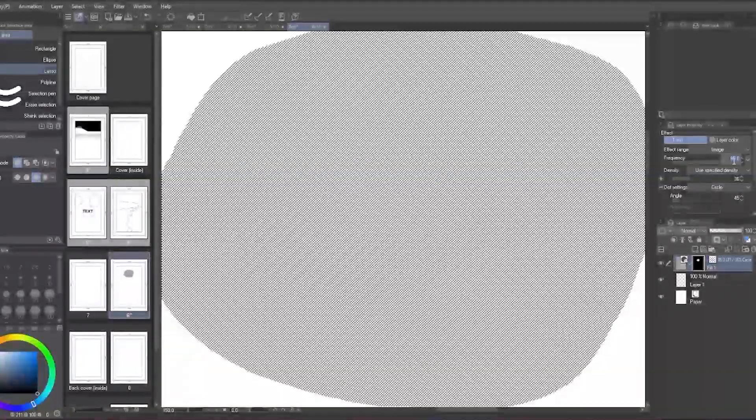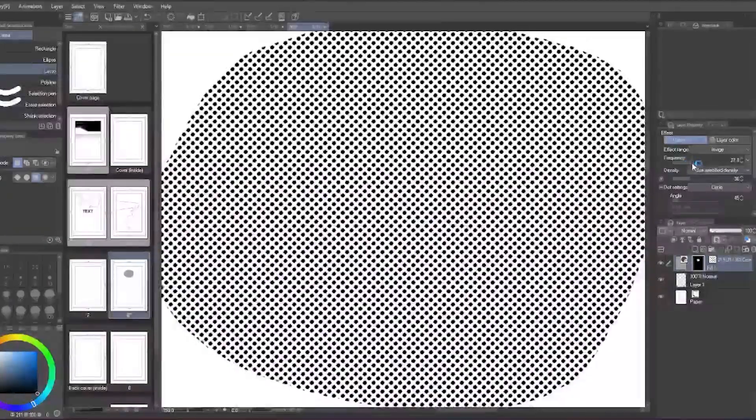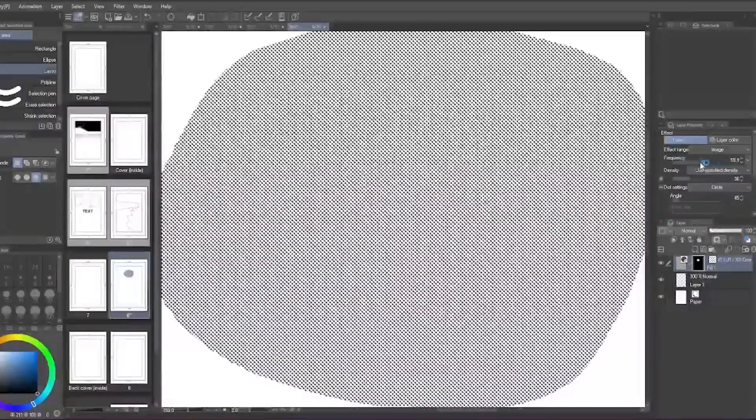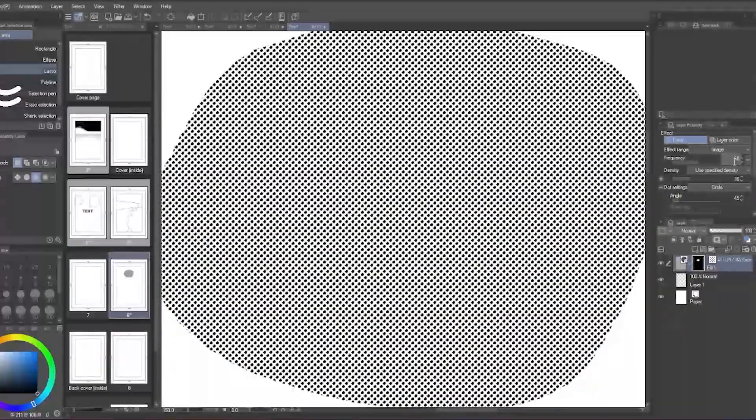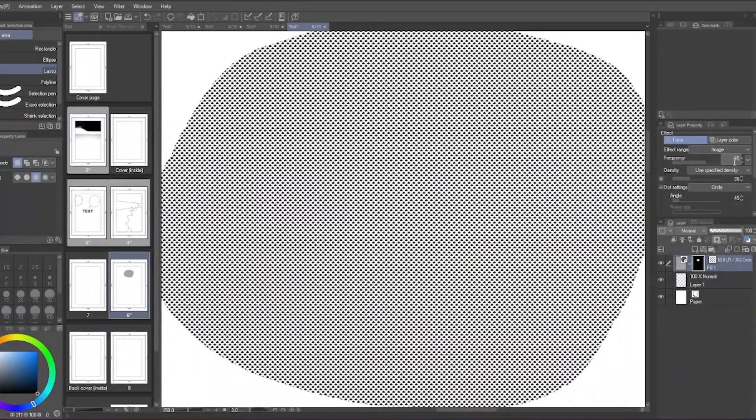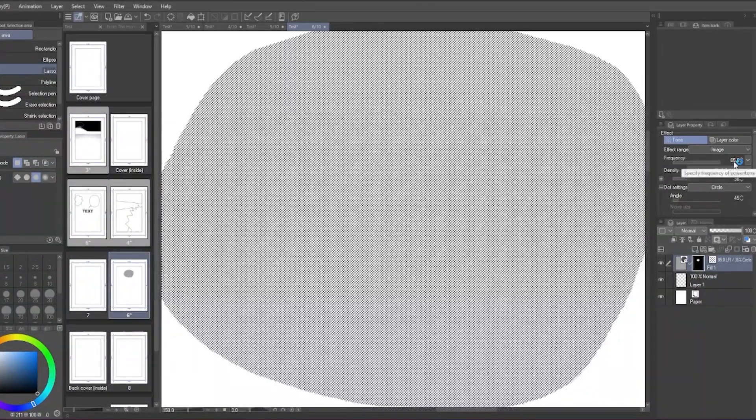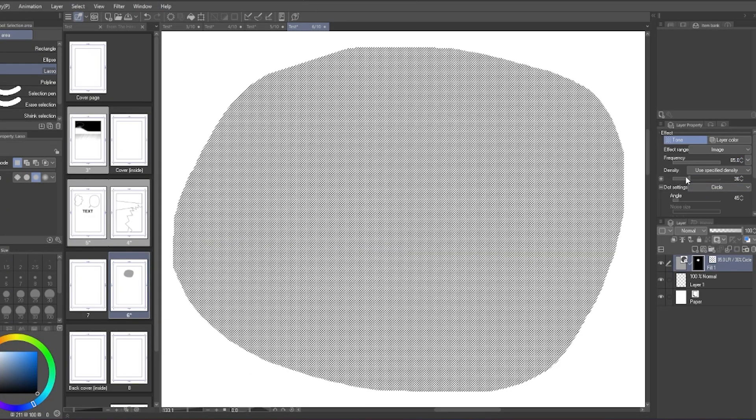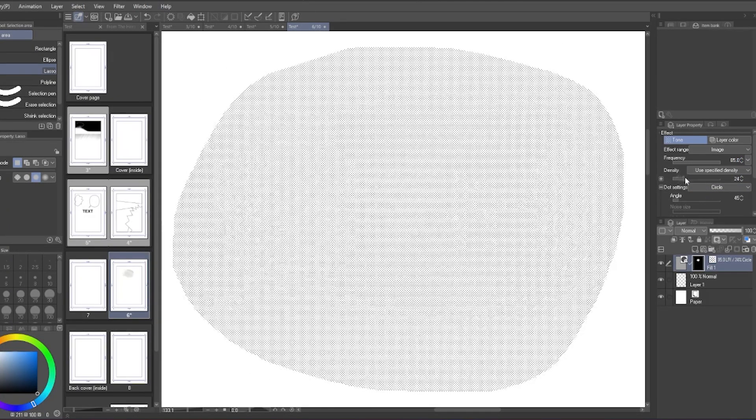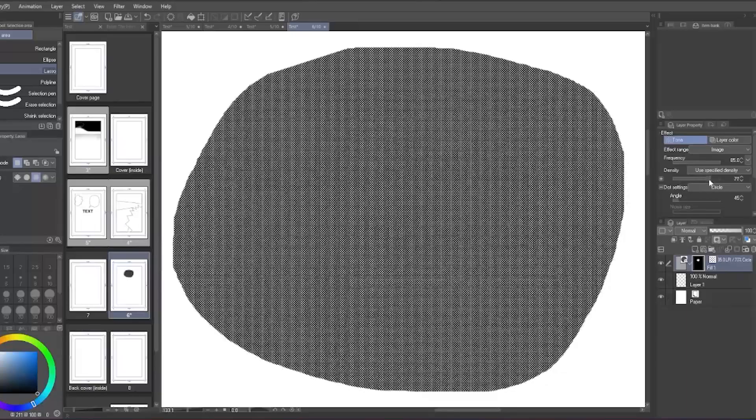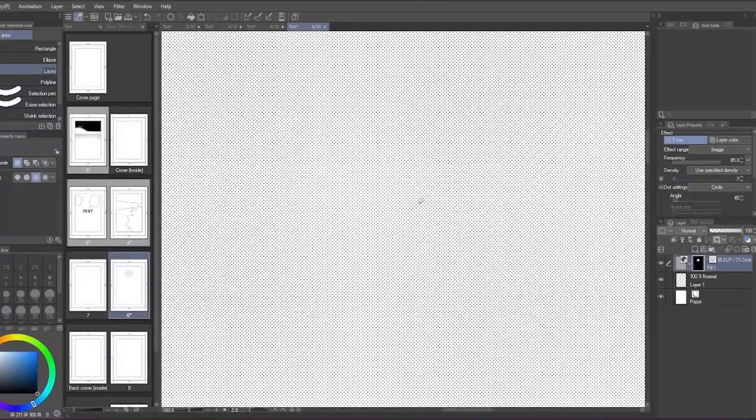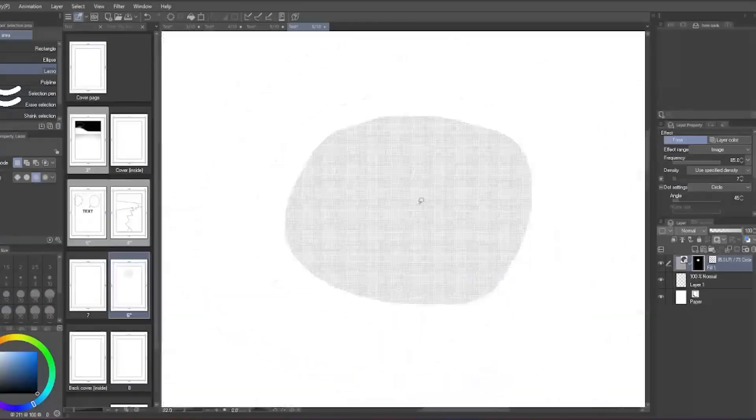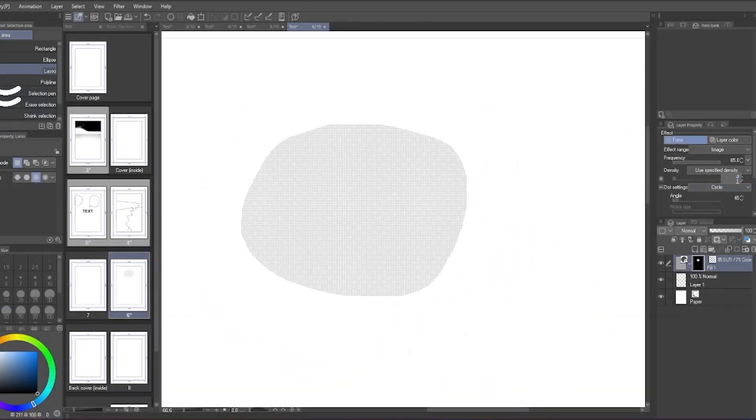The frequency here is how large the screen tone is. Commonly for shadow, I would either pick 60 to see it more visibly or 85 to see cleaner screen tone. The density is the screen tone's transparency, how thin or thick you want it to be.